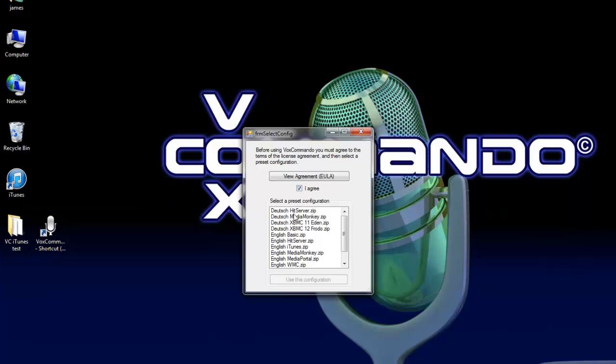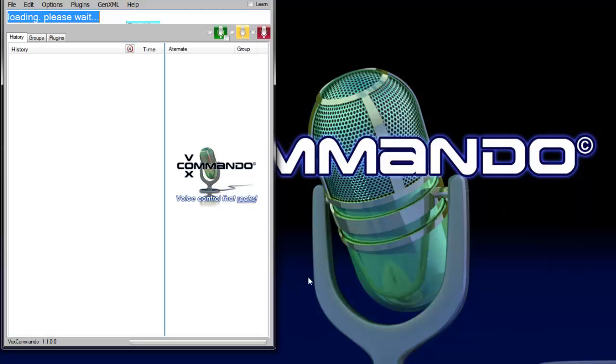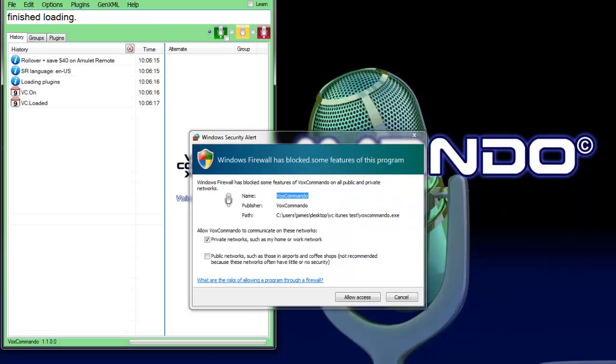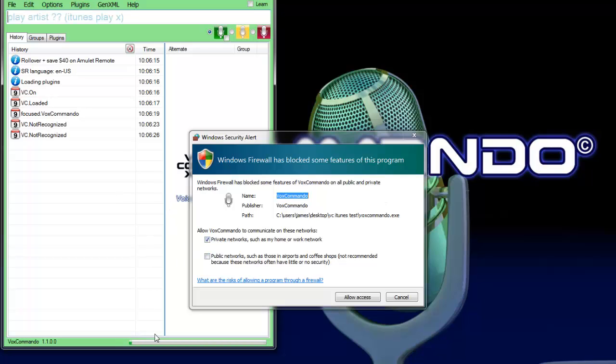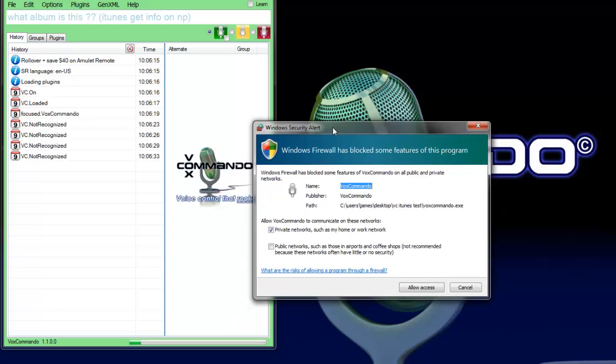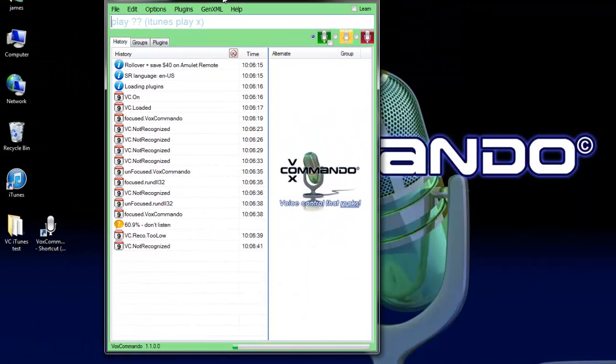Agree to the EULA and, of course, important here to select English iTunes. I'm asked to create a firewall exception. Generally, a private network is a good choice. Actually, with iTunes, you don't need to create a firewall exception at all because VoxCommando communicates directly to iTunes without using the network. But I'll allow it in case I want to later add some commands that scrape a website or something.